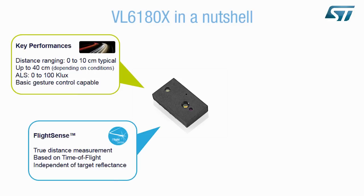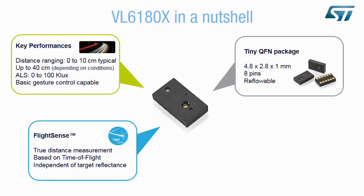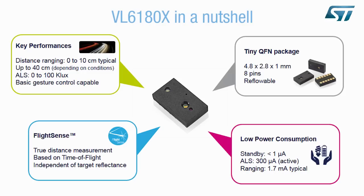The VL6180X is the only fully integrated module on the market measuring distance based on photonic time-of-flight measurement. With its small form factor and low power consumption, the VL6180X is perfectly suited to wearable and battery-powered devices. No external components like LEDs are needed, whatever the distance.